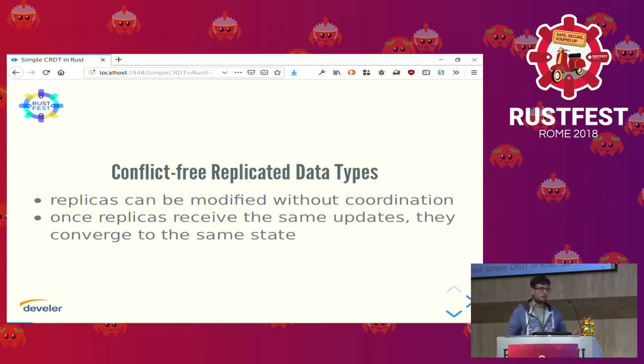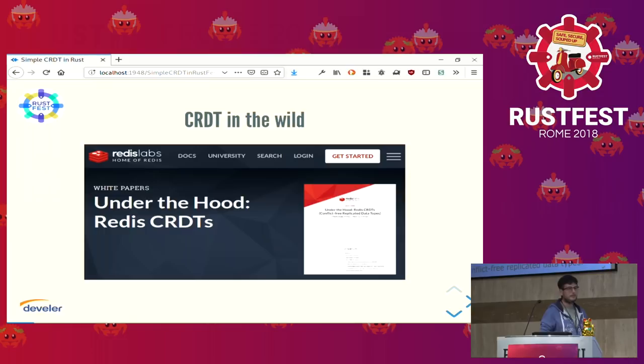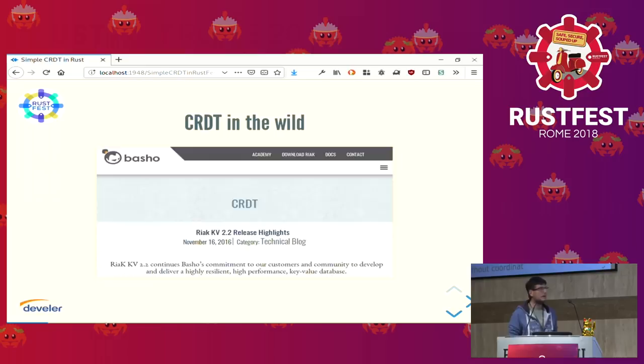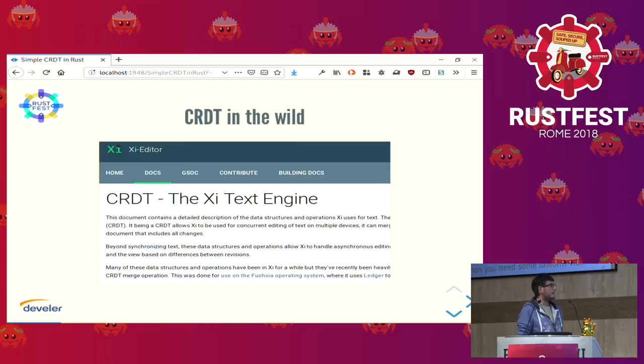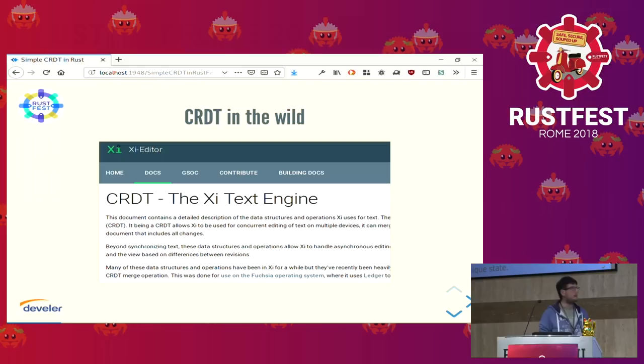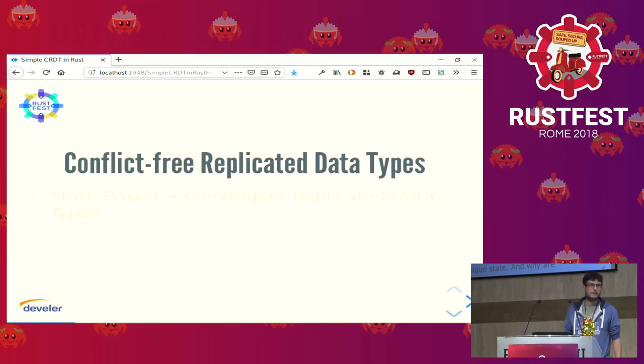Why are CRDTs interesting? They are interesting for these properties, and also because some pieces of software are using them. You can find them implemented in Redis, you can find them in RaTeX, and the RaTeX engine is the reason why I started looking at this stuff, because in the implementation of the shared text editor, these kinds of types are used a lot.